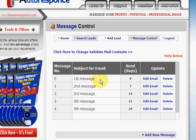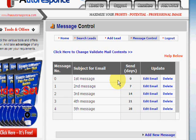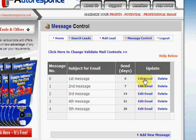The first thing I want you to look at is Message Control. This is where you'll set up the autoresponders — how many are going out, when they're going out, what you want them to say. Once you get it set up, it's done — it's all automatic.